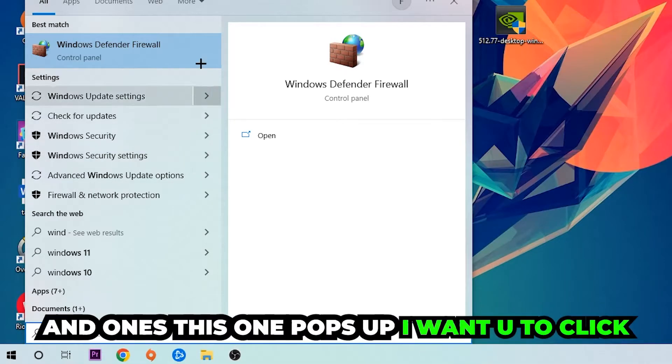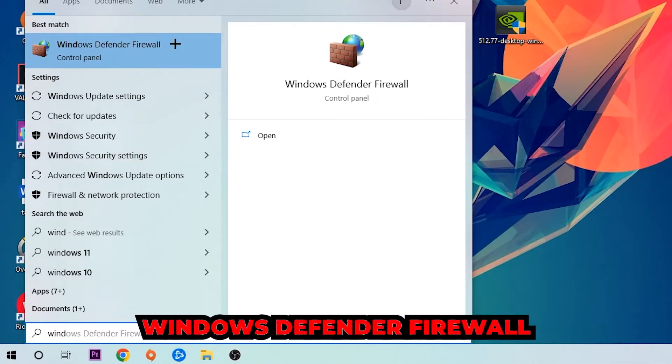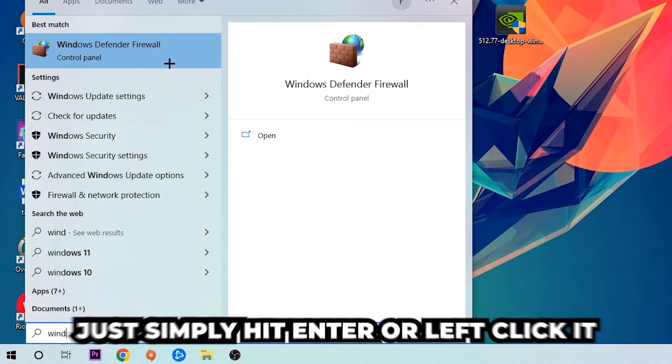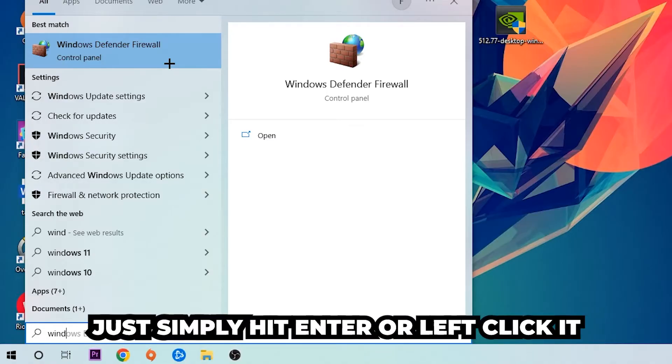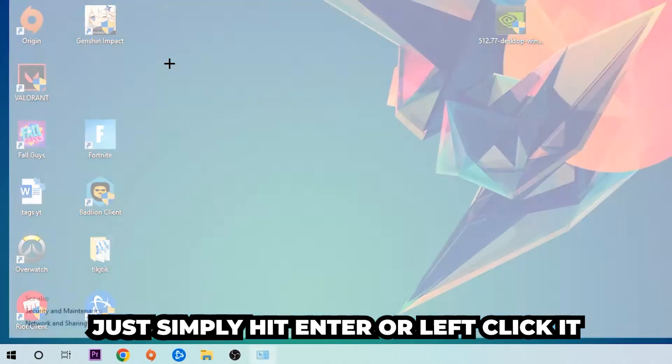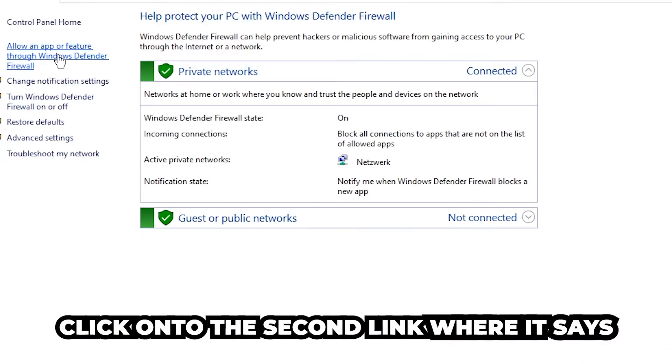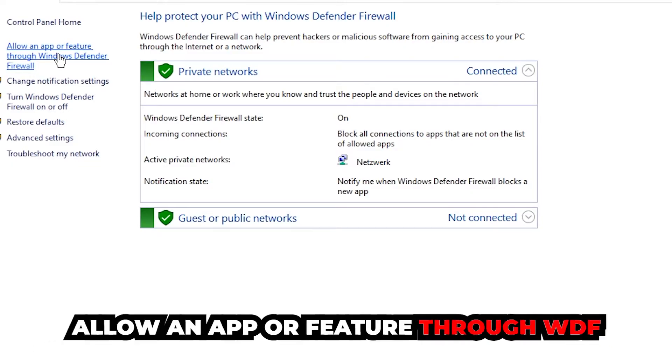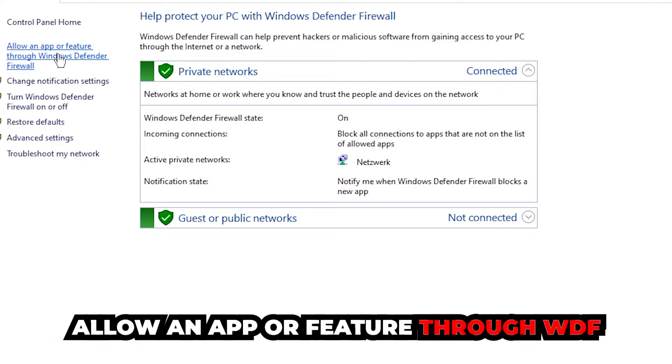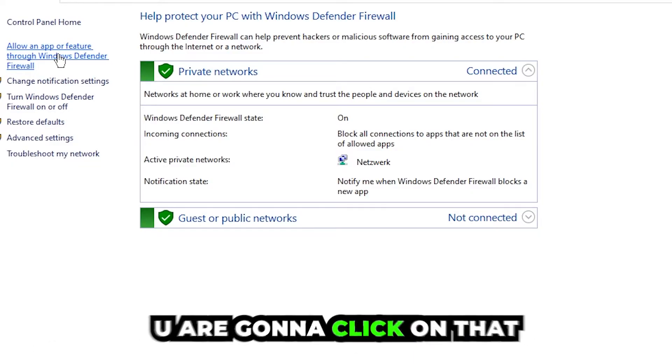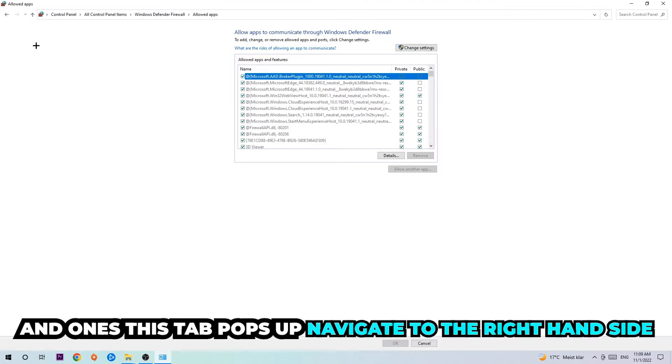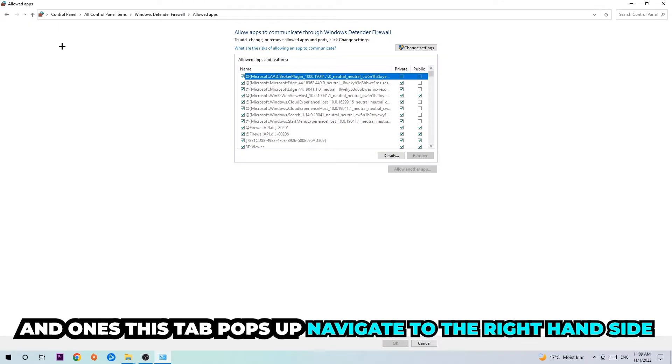Or left-click it. Once it pops up, navigate to the top left corner and click on the second link where it says allow an app or feature through Windows Defender Firewall. We're going to click on that, and once this tab pops up navigate to the right-hand side and click on Change Settings.